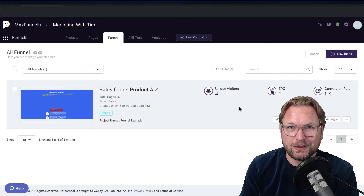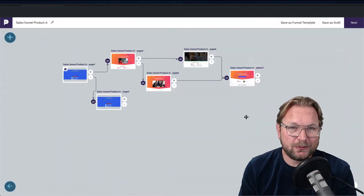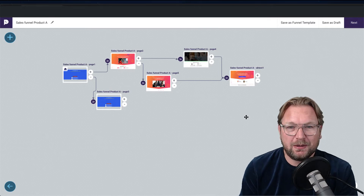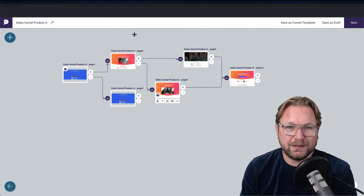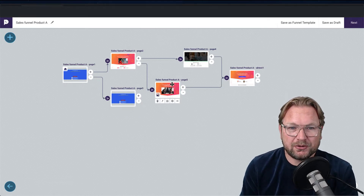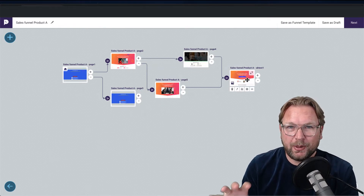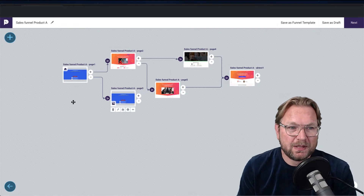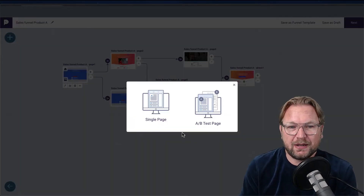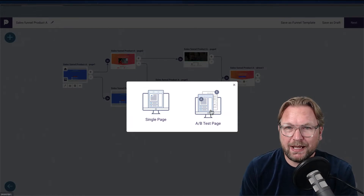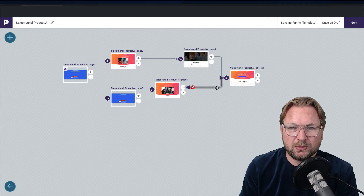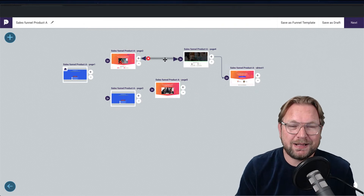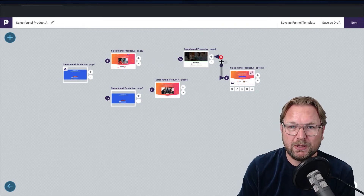When I click on edit, this is the really beautiful part of MaxFunnels — it's a drag-and-drop funnel builder. The images you see in here are all pages created with the product. To create a new page you simply click the plus and choose to create a single page or an A/B test page. This is a visual builder that gives you a complete overview — like a mind map — of your entire funnel process.